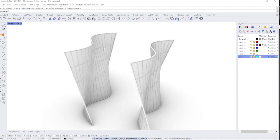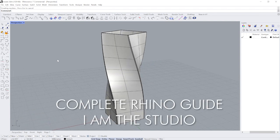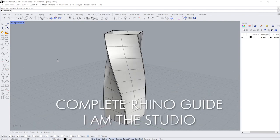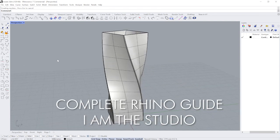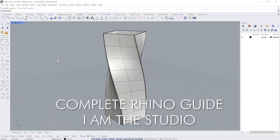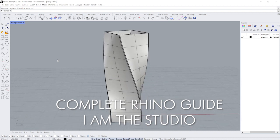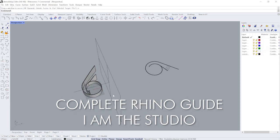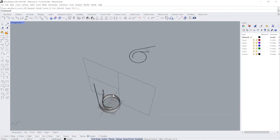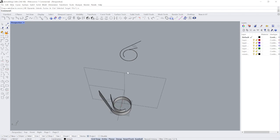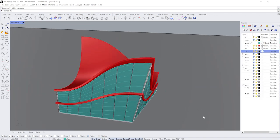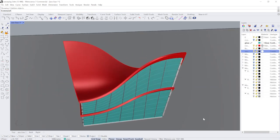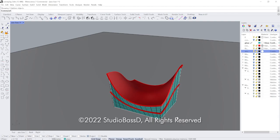I am the studio is glad to bring in this episode from our complete Rhino guide series. If you enjoyed this content, give the video a like and subscribe to the IAM studio channel and click the bell for the latest notifications. For a link to our latest complete Rhino guide course, see the links in the description below. See you in the next episode.